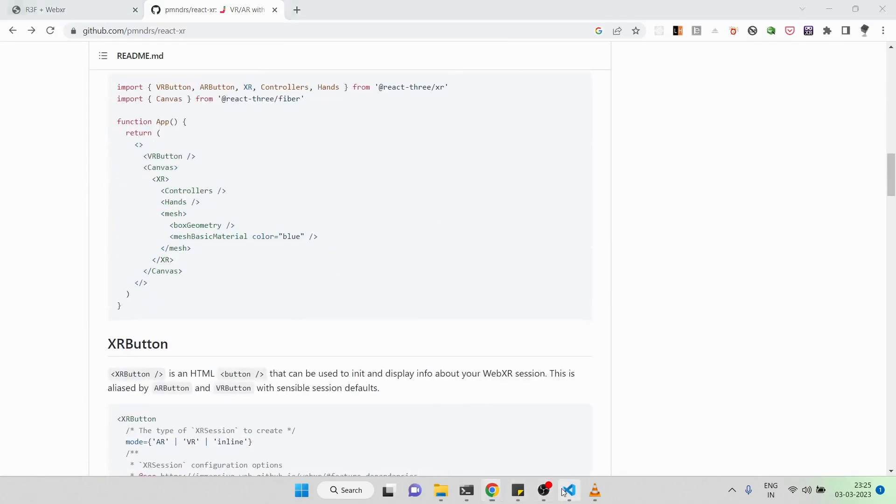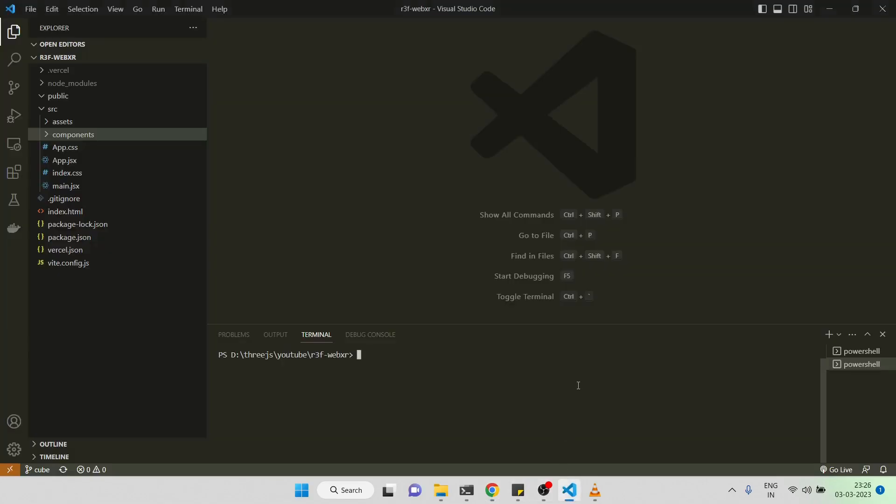So first of all, let me install it. I'll be installing a specific version of it - React 3.